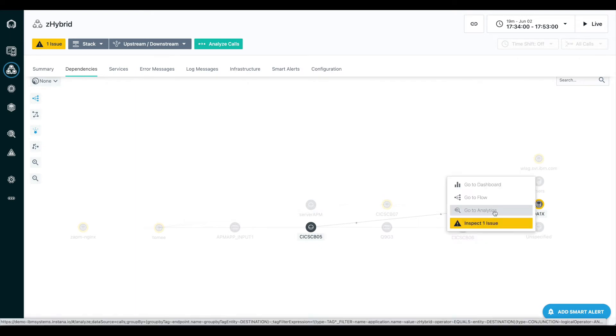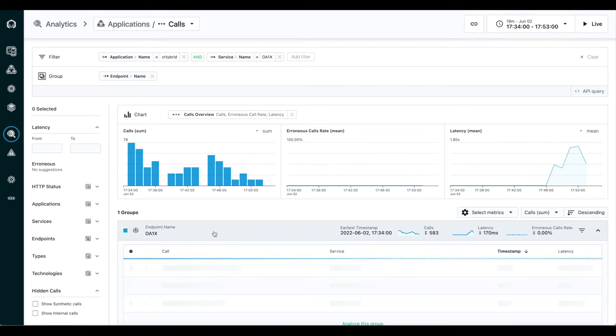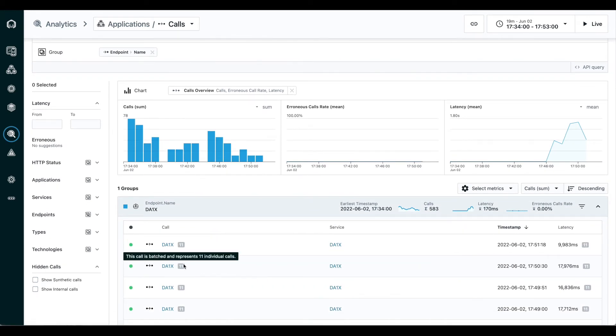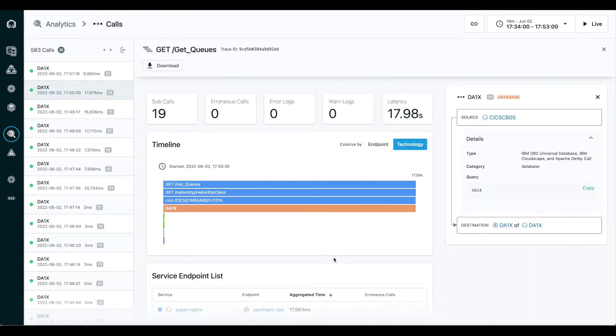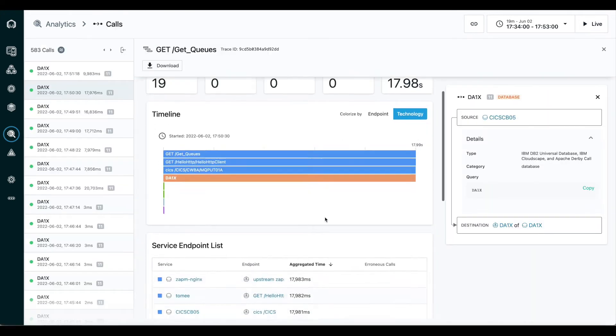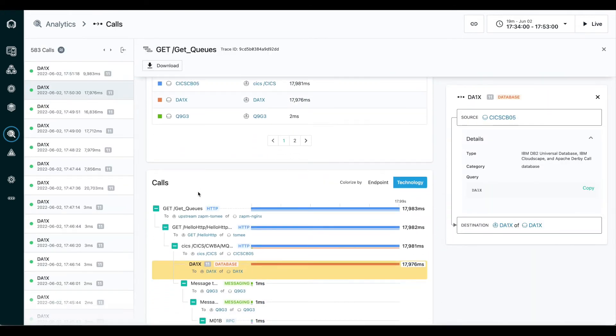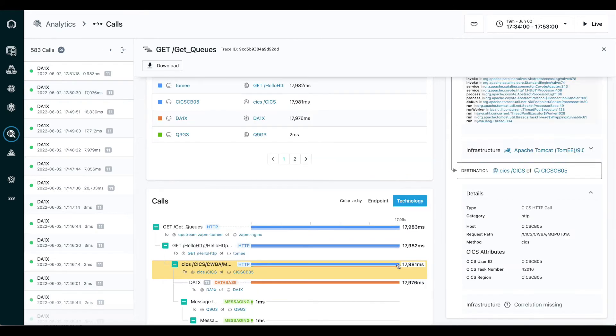We can go inspect what's happening here. If we take a look at some of these slow DB2 calls, we can get a call stack for our transaction here.